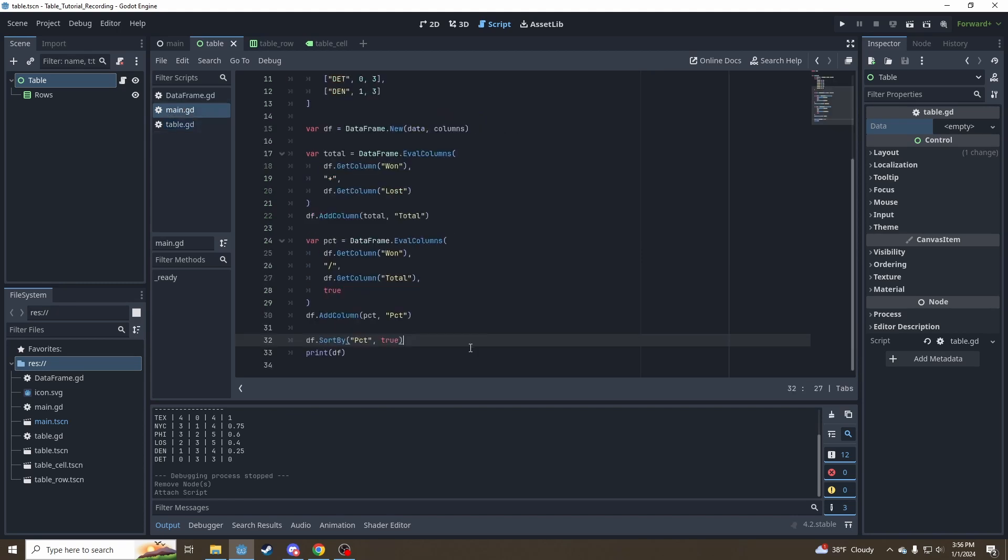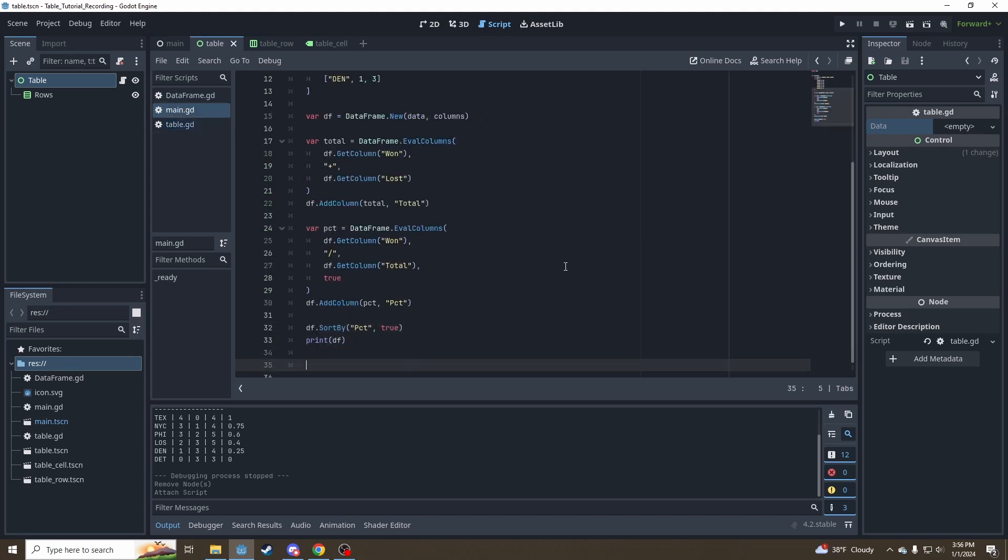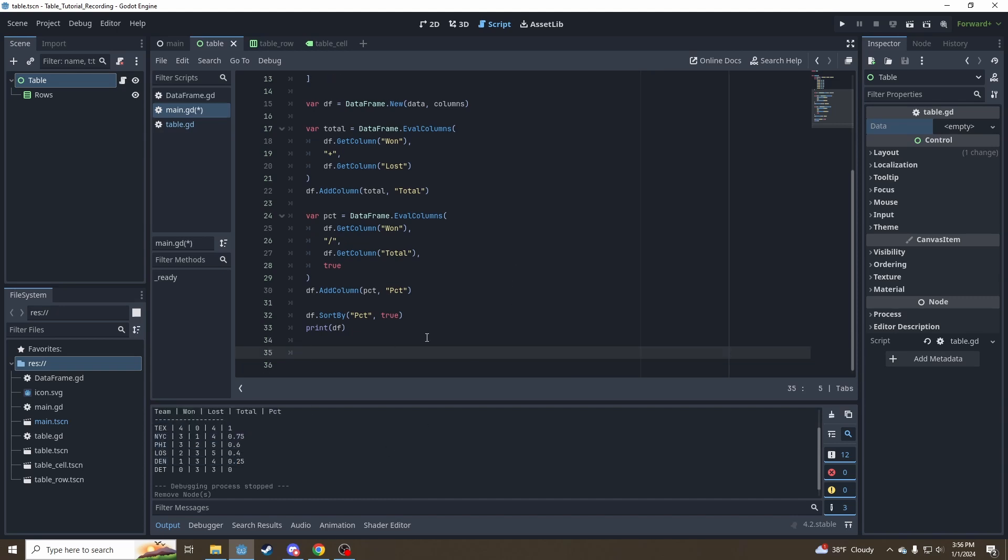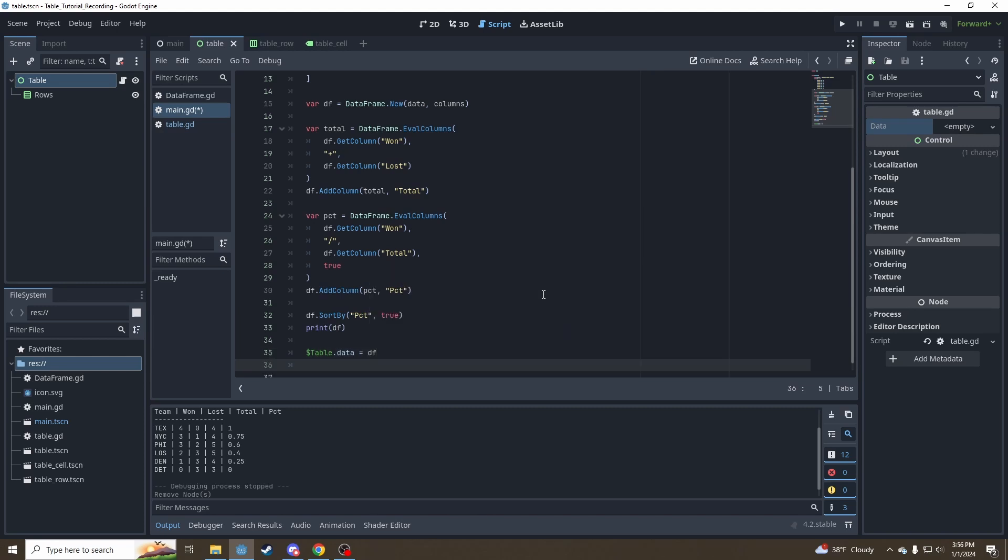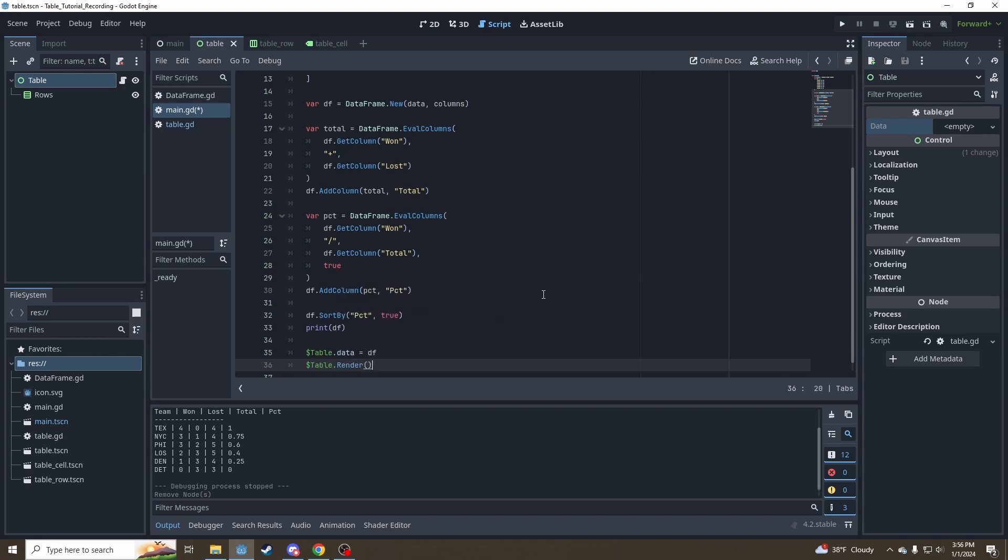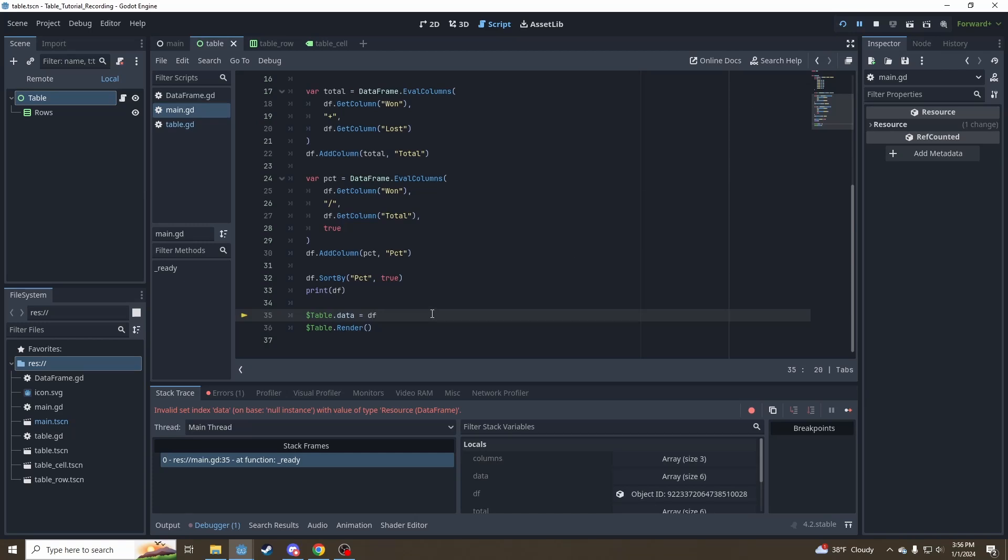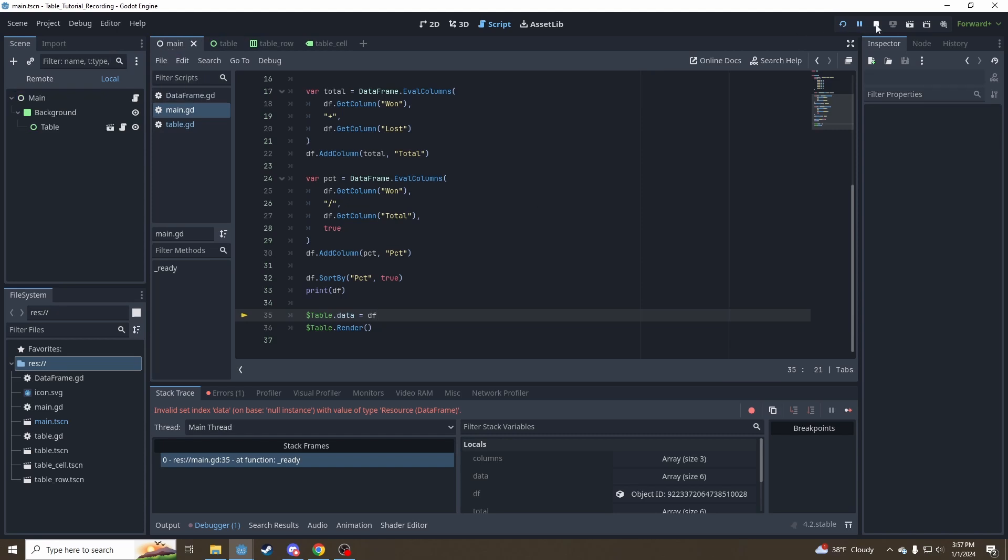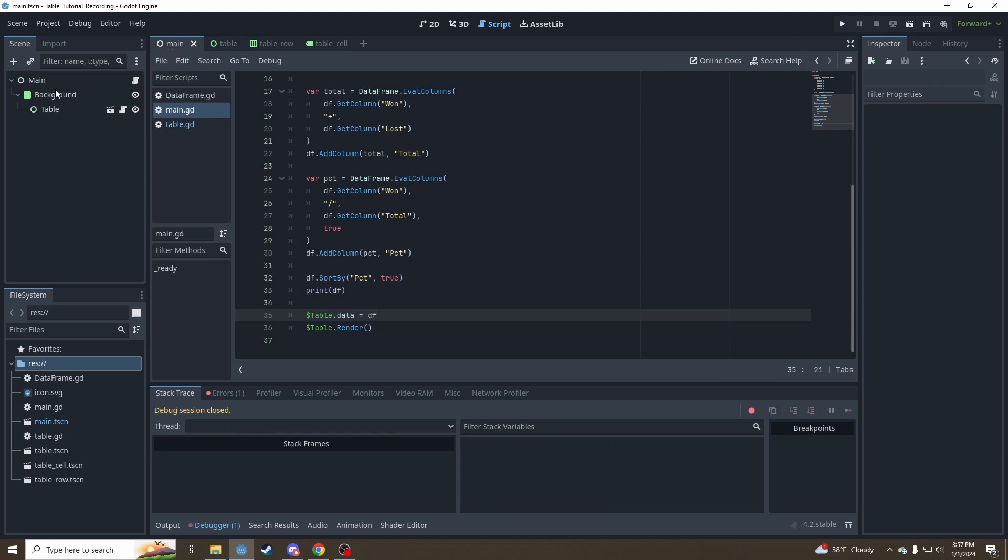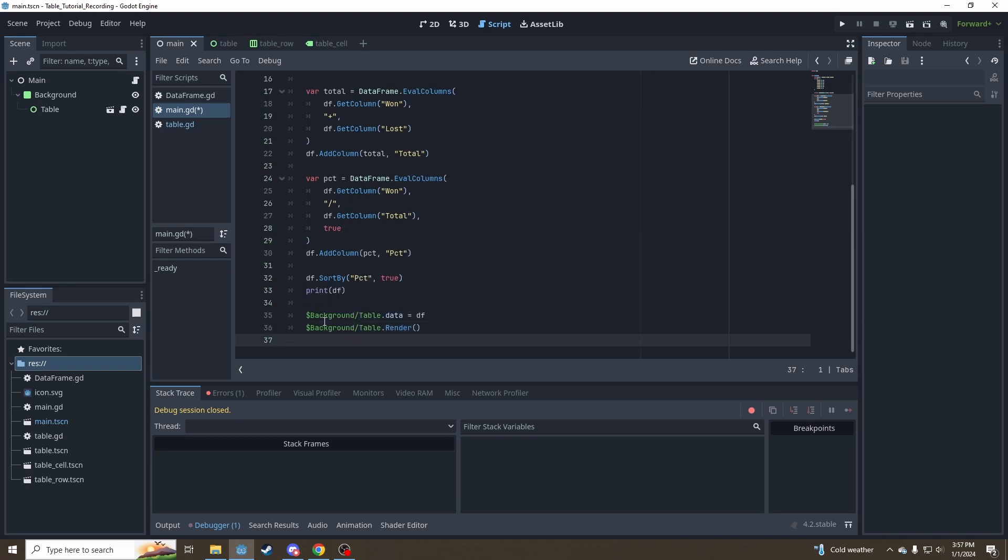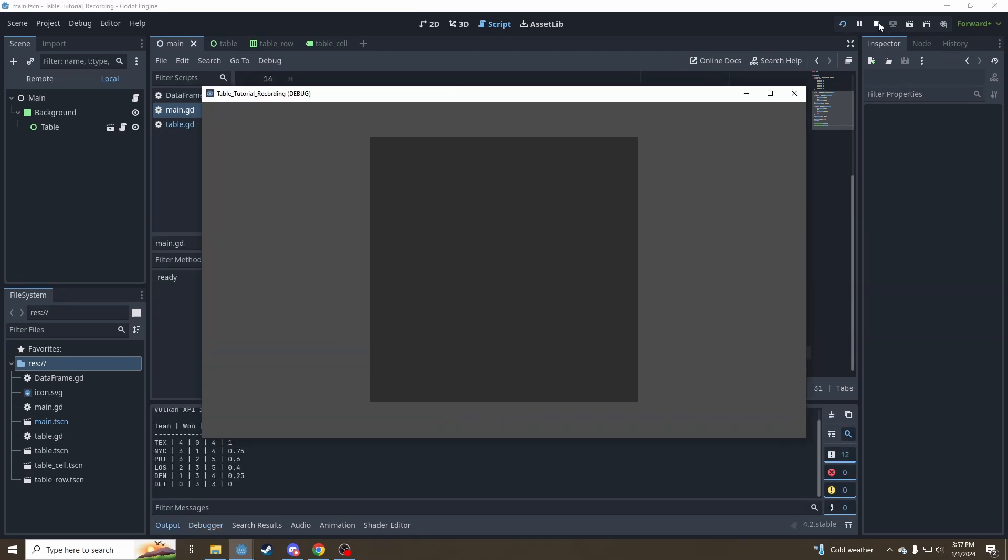So go over to main and let's say, so we've got this data frame we constructed in our last video. Now let's give say table dot data is equal to this data frame. Now let's say table dot render. Hmm, it's not liking that. Oh, right. Table is under background. It's not directly under. You need to fix that path. Background slash table. If you haven't used this dollar sign notation before, that's the same thing as saying get node background slash table. So it's just a nice little editor shortcut for that. So run it again.